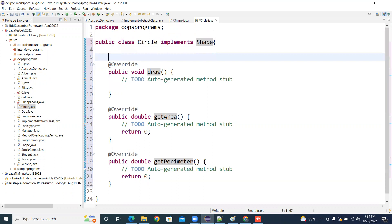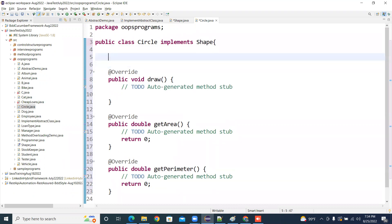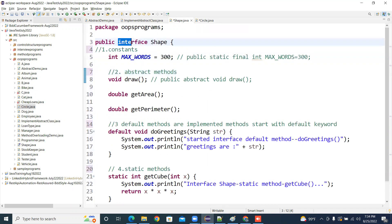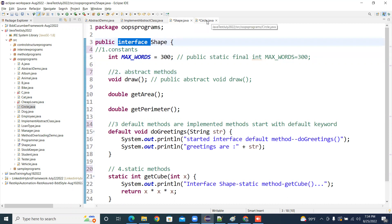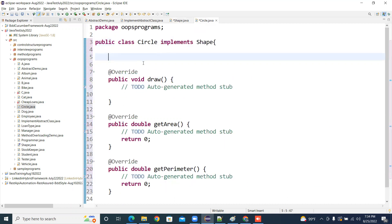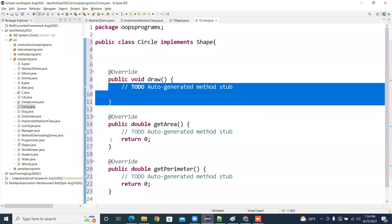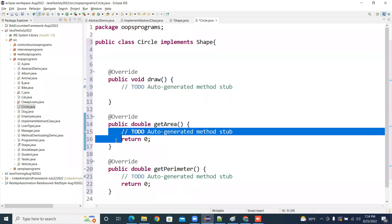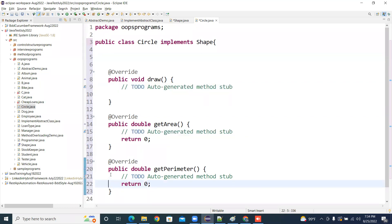Can I ask a question? We have this Shape interface that can be implemented into multiple classes, right? Yes. So do we have to write the override implementations in only one class, or can we distribute them among multiple classes? Multiple classes. Each class has different logic for the methods.